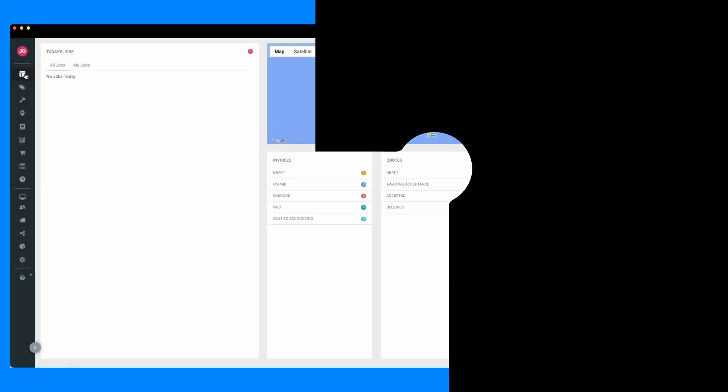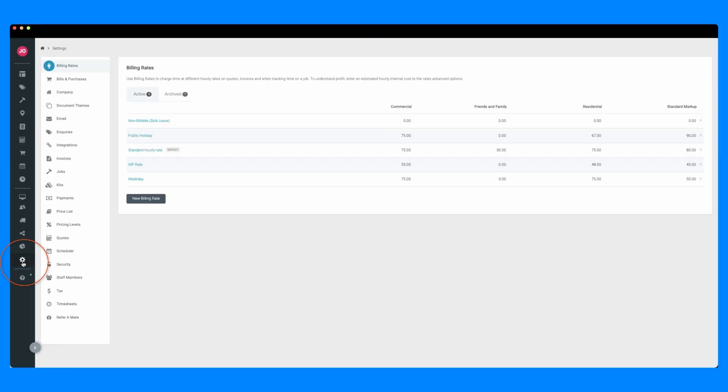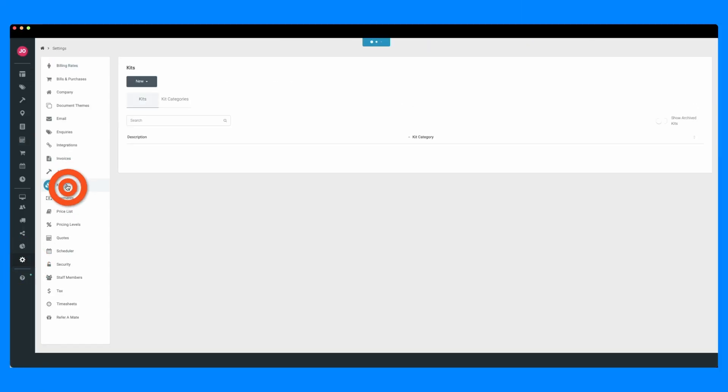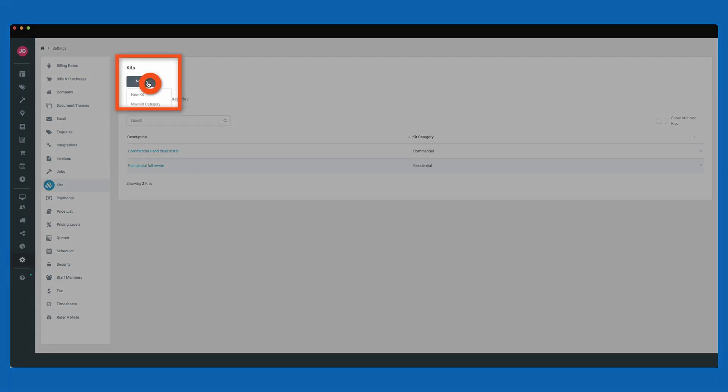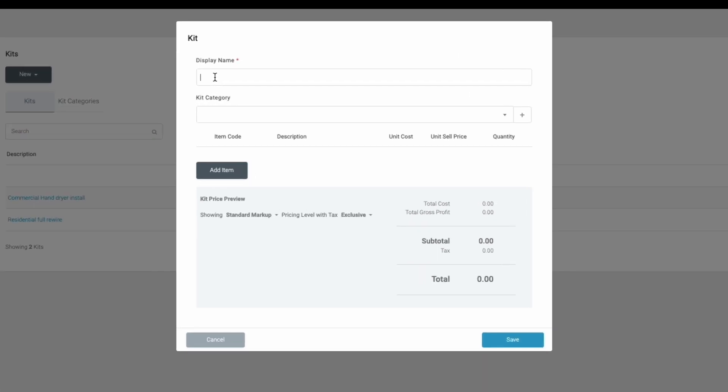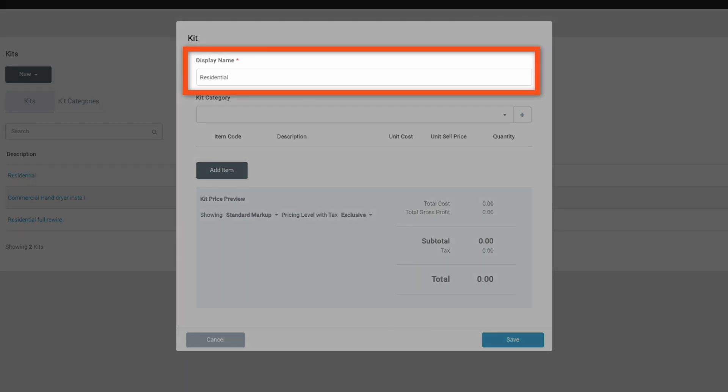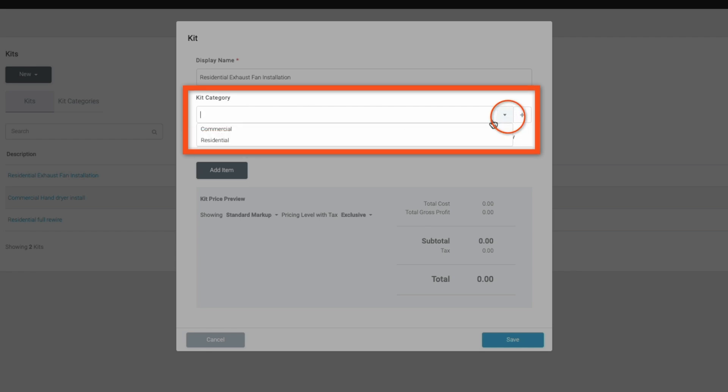To create a new kit, navigate to Settings, select Kits, and then New, New Kit. You'll need to provide a display name, which is what your customer sees on the quote, and you can categorize your kits for easier searching and selection.